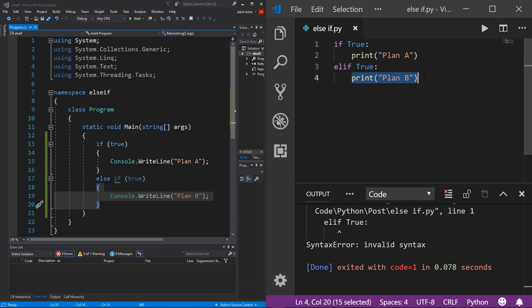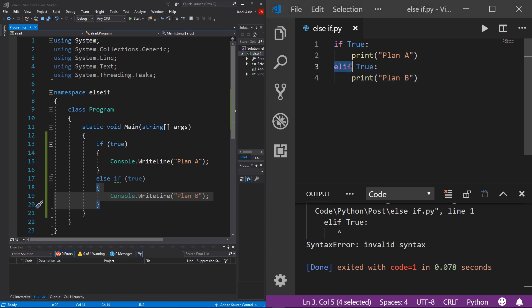One difference to point out between the two for else-if: Python prides itself on being optimized in every way possible, including how many characters you have to type. For elif, that's only four characters versus C#'s seven — including the space. Again, it's minimal, but differences are differences.